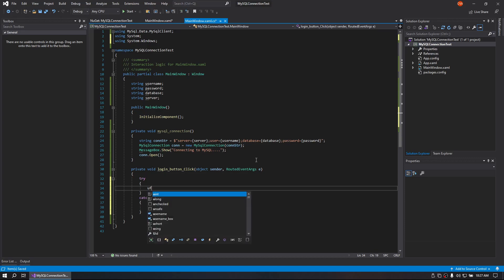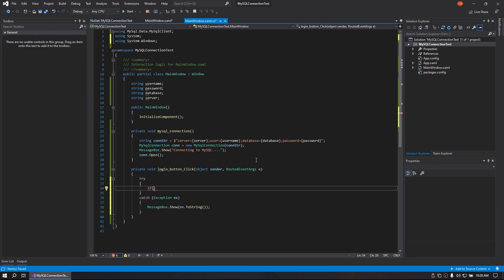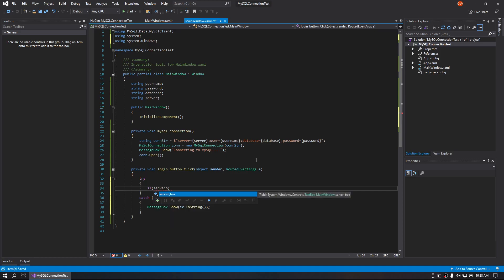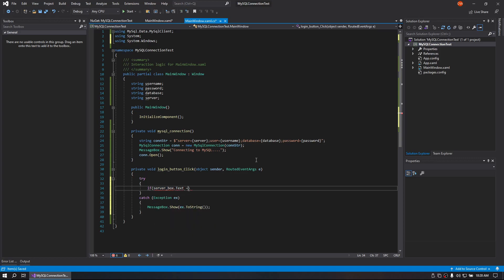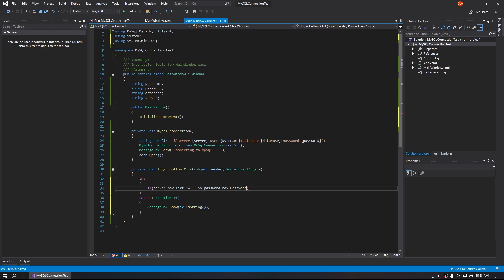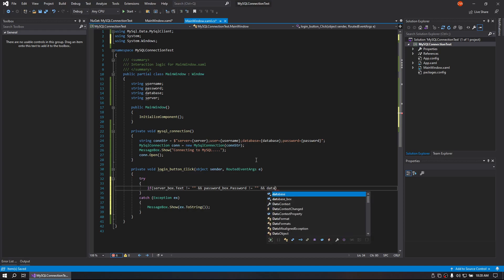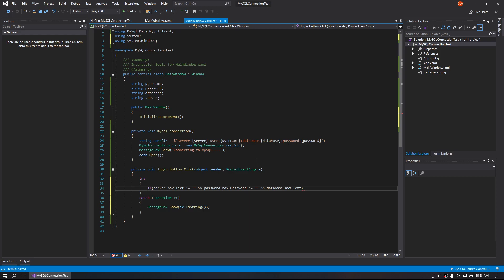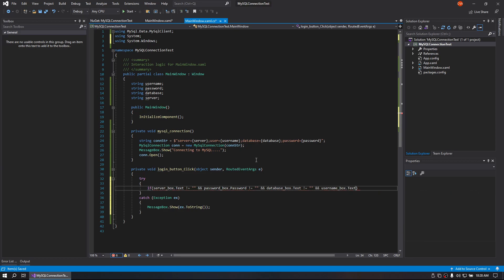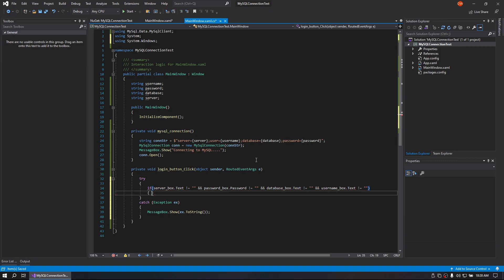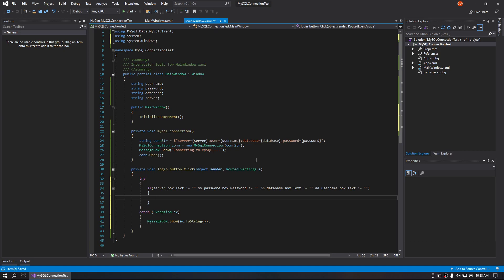Now what I like to do is throw in checks to make sure that all of our text boxes have actual content in them. So we'll do an if server box text equals not empty, and password box dot password since it is a password box equals not empty, and database box dot text equals not empty, and username box dot text equals not empty. And then we'll go ahead and run our code.